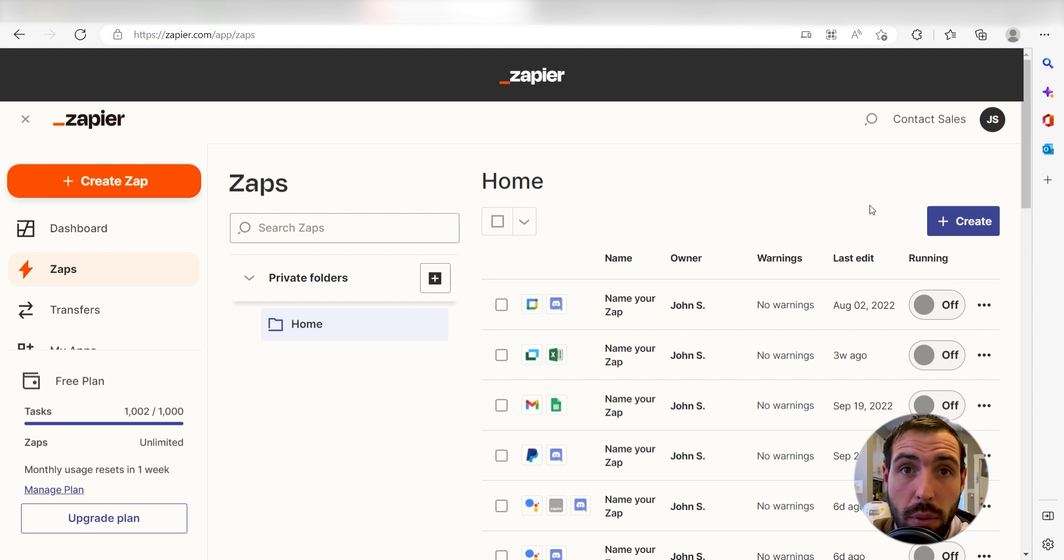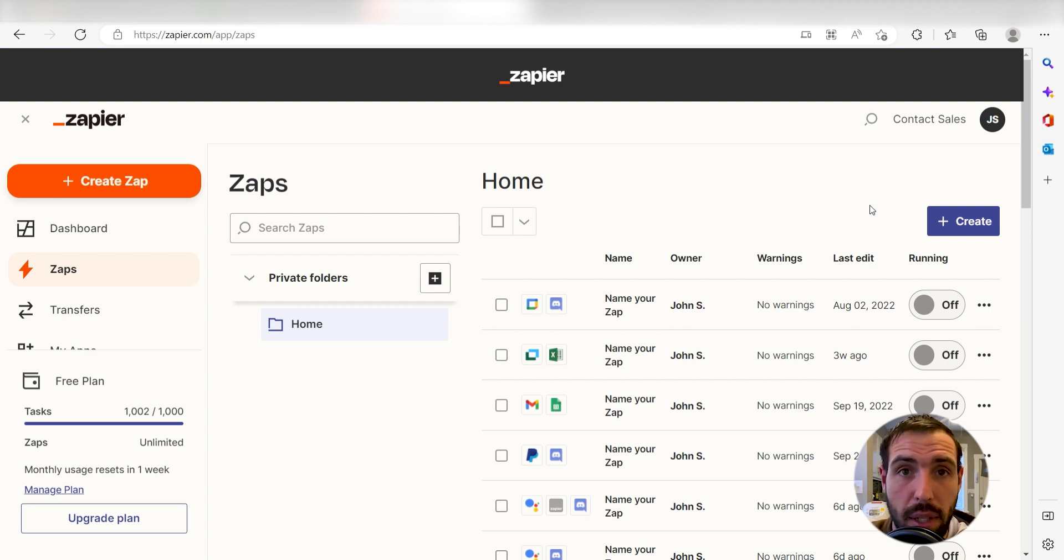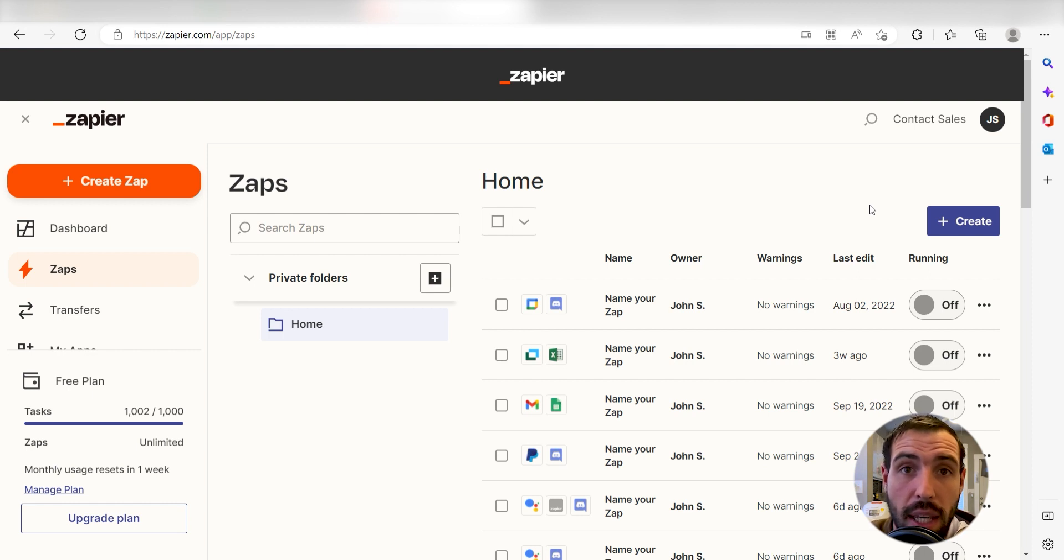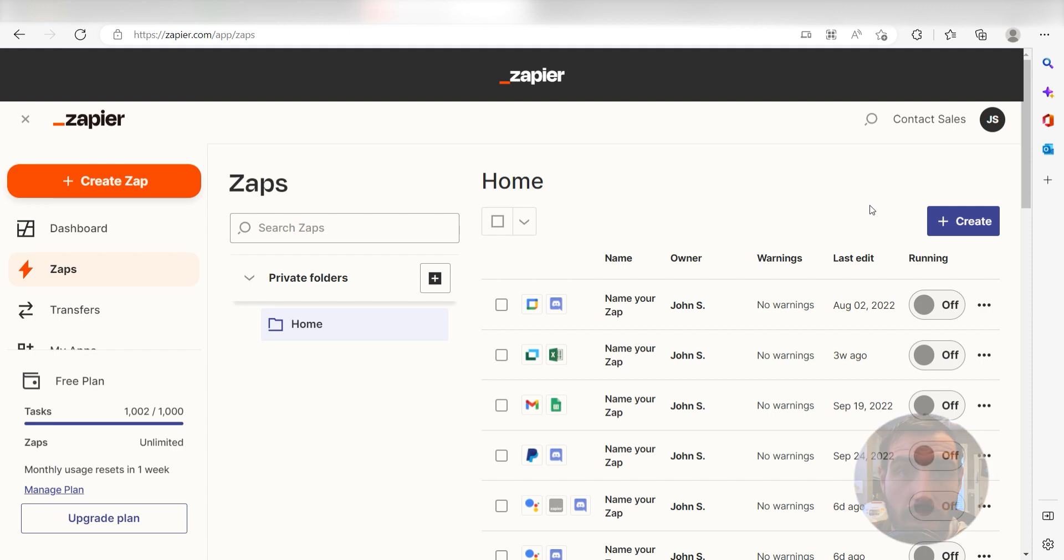Zapier is a no-code tool that makes it easier for anyone to automate workflows across 5,000 plus apps. If you don't have an account, there's a link in the description for a free two-week trial so you could try it risk-free. Let's dive in!